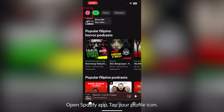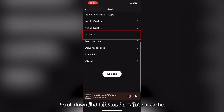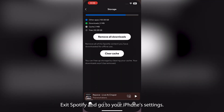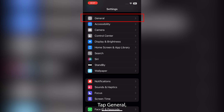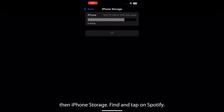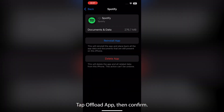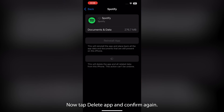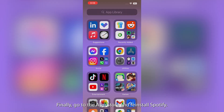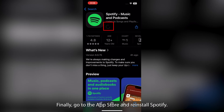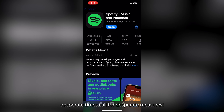For iOS, open the Spotify app, tap your profile icon, go to settings and privacy, scroll down and tap storage, then tap clear cache. Exit Spotify and go to your iPhone settings. Tap general, then iPhone storage. Find and tap on Spotify, tap offload app and confirm. Now tap delete app and confirm again. Restart your device, then go to the App Store and reinstall Spotify. It's a bit of work, but desperate times call for desperate measures.